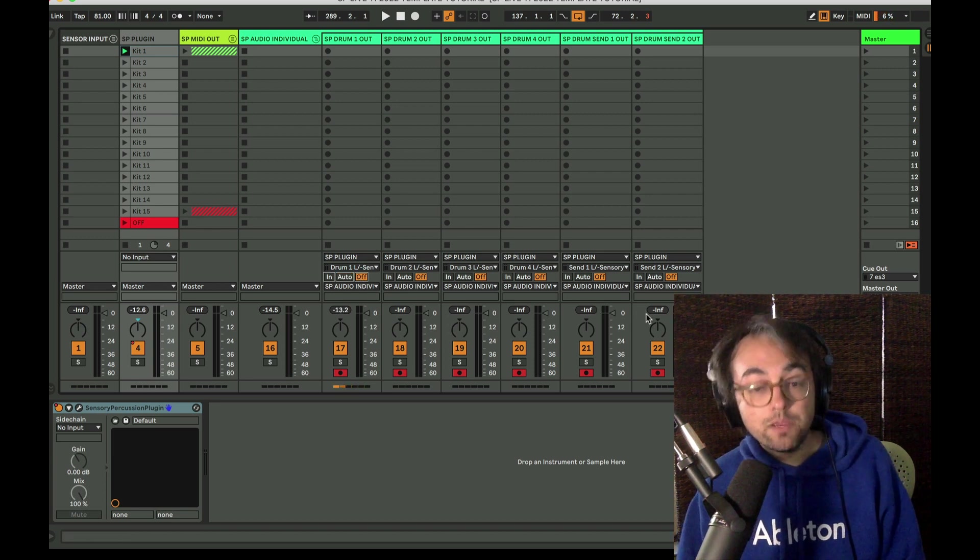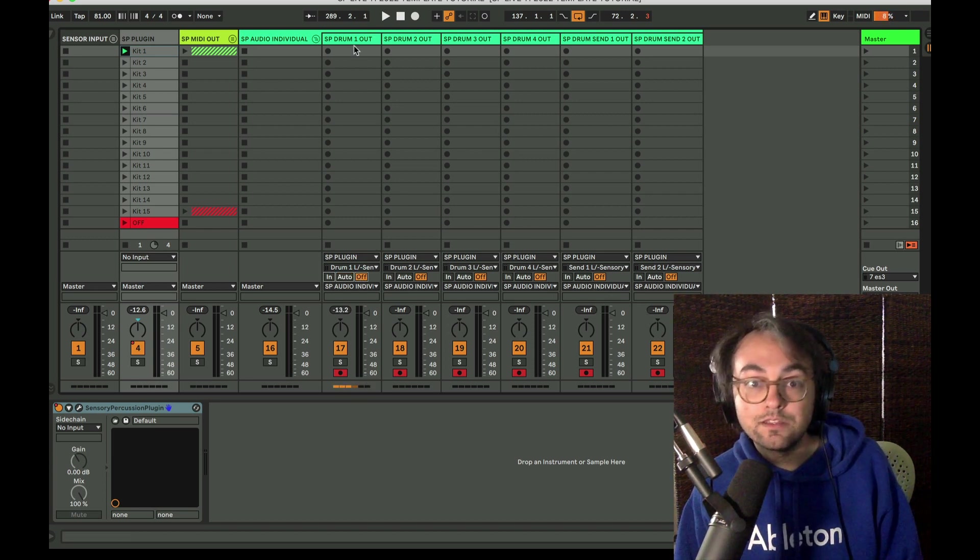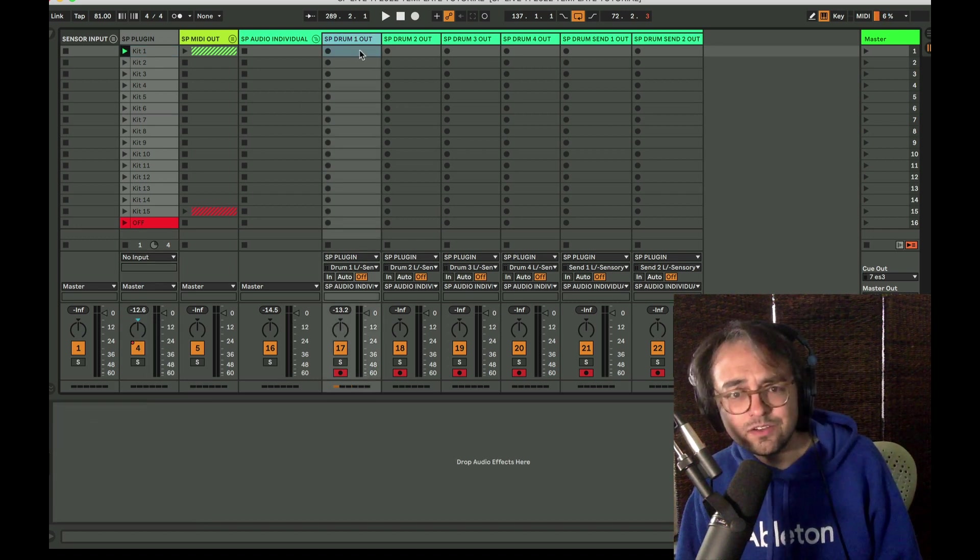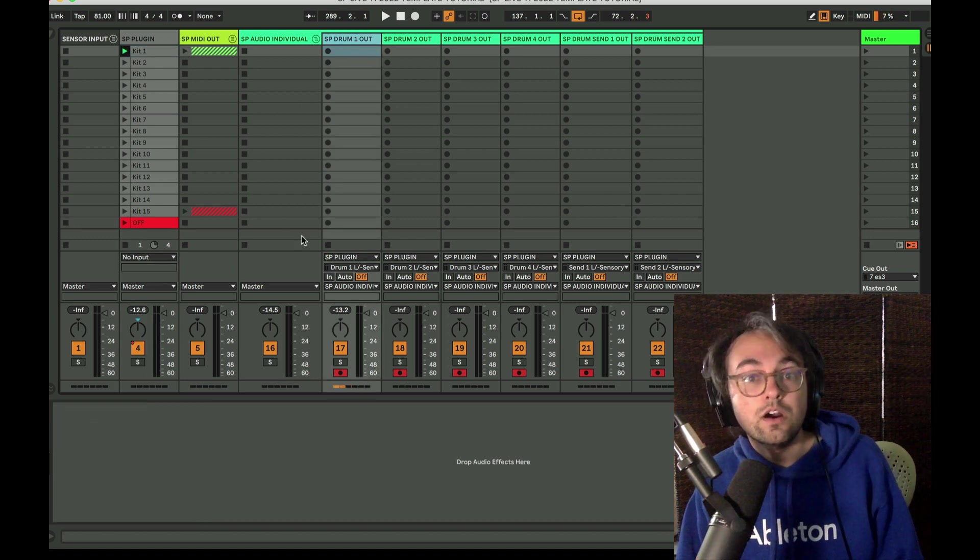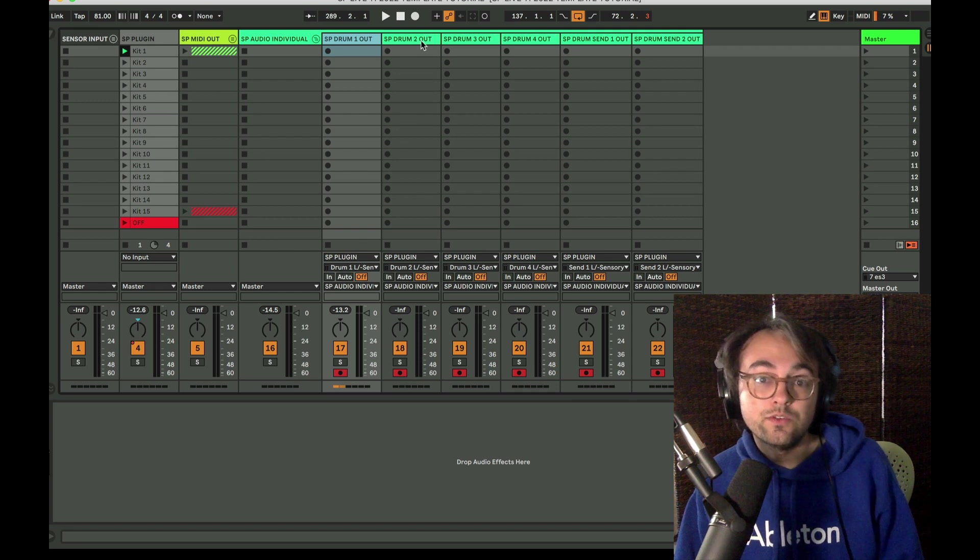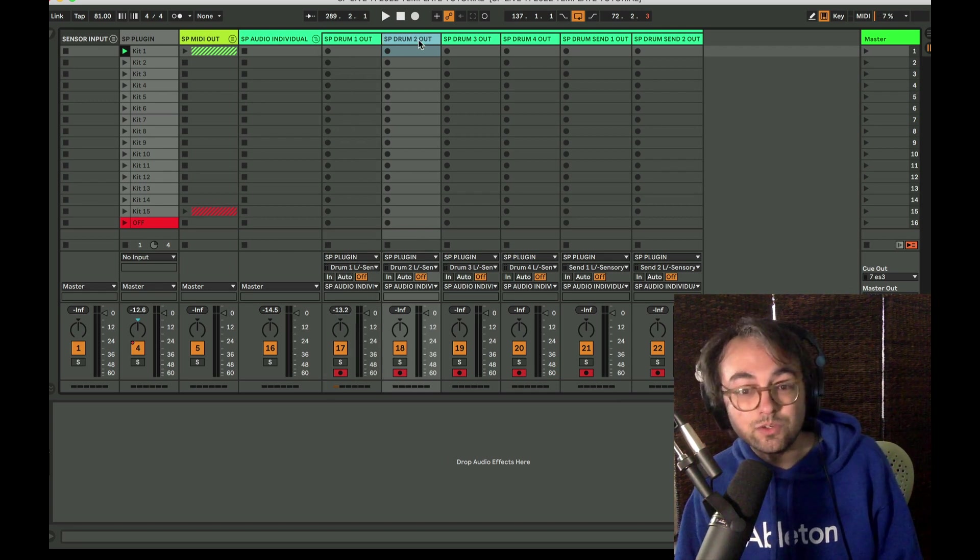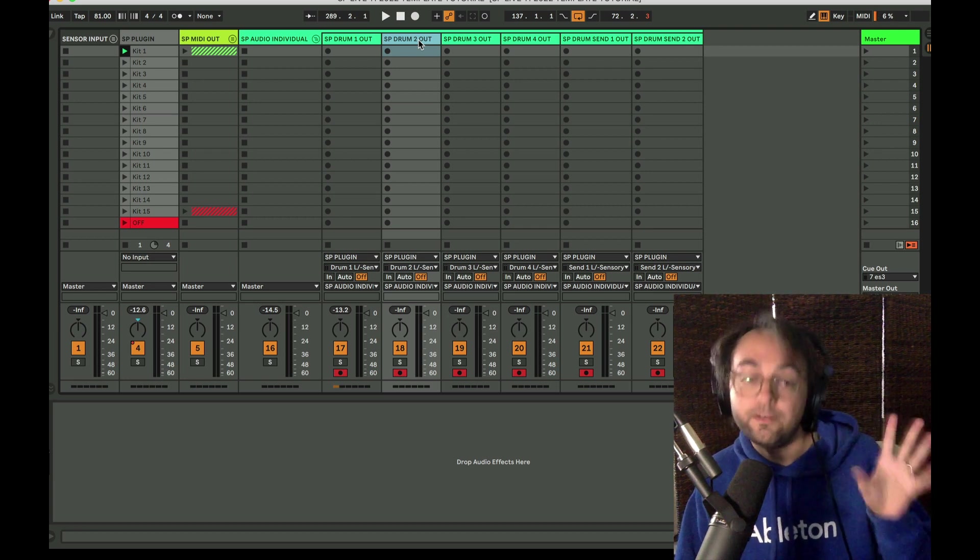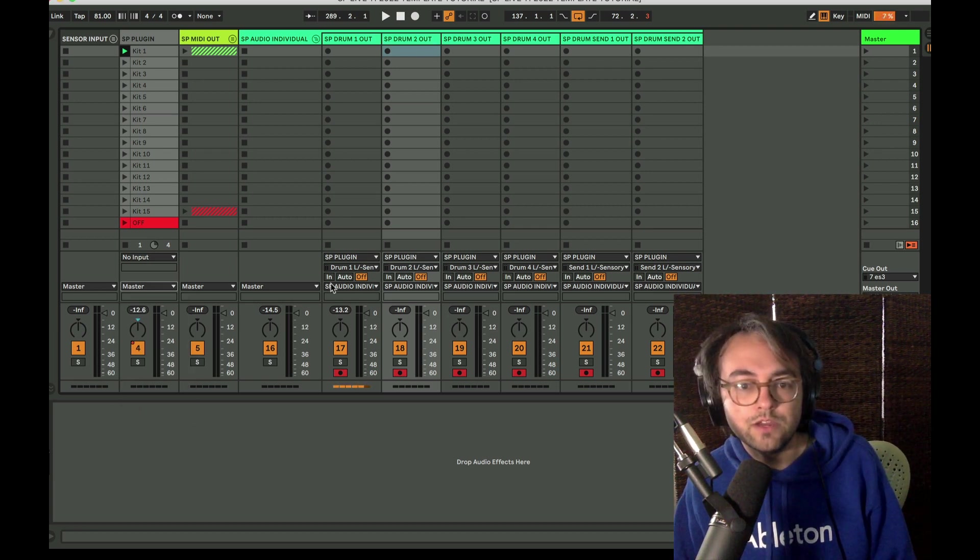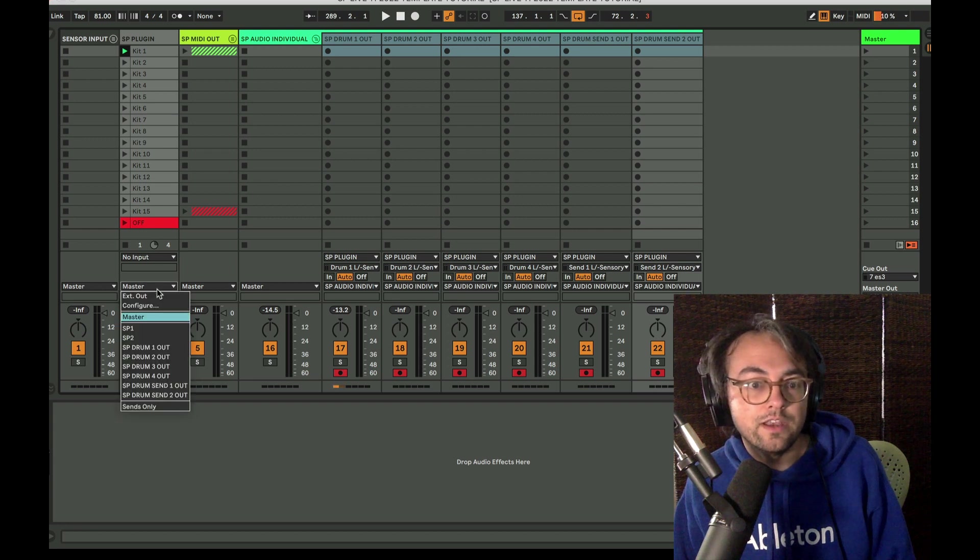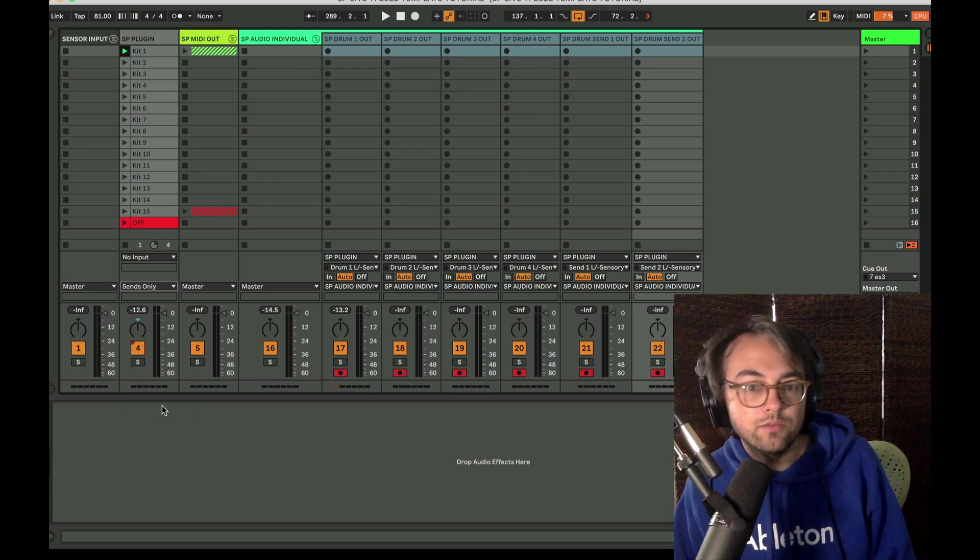My personal workflow is to mainly use these tracks for recording. Another reason to use these separate audio tracks would be if you wanted to use some kind of plugin or audio effect on a specific drum within Live after the plugin. You might want to do the opposite and monitor out of these tracks and then not monitor out of the plugin.